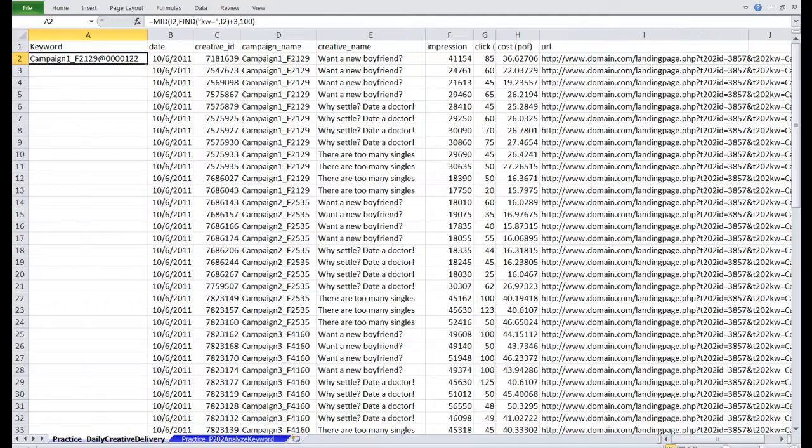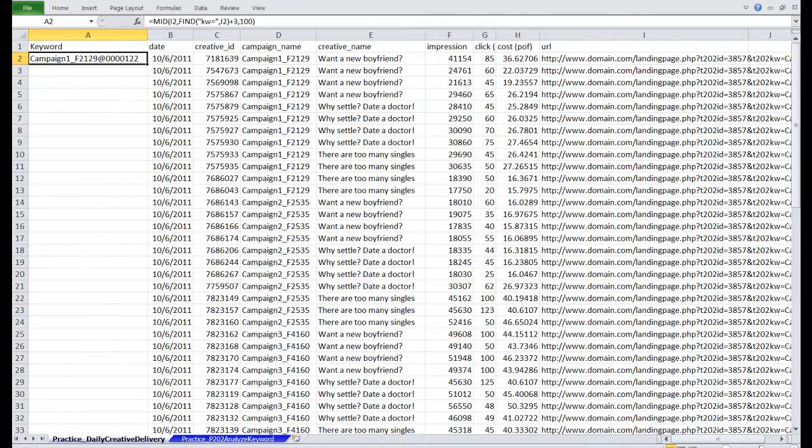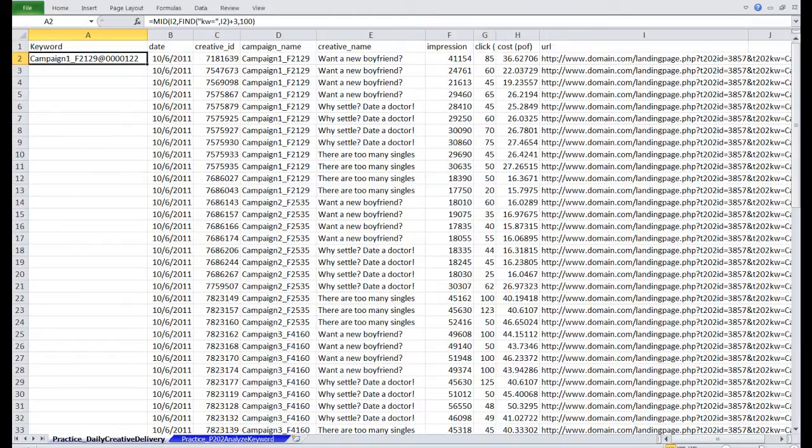And if you don't know how to do this, I'd recommend that you take a look at our previous Excel tutorials, or simply copy the formula I have here. I'm going to fill this down.